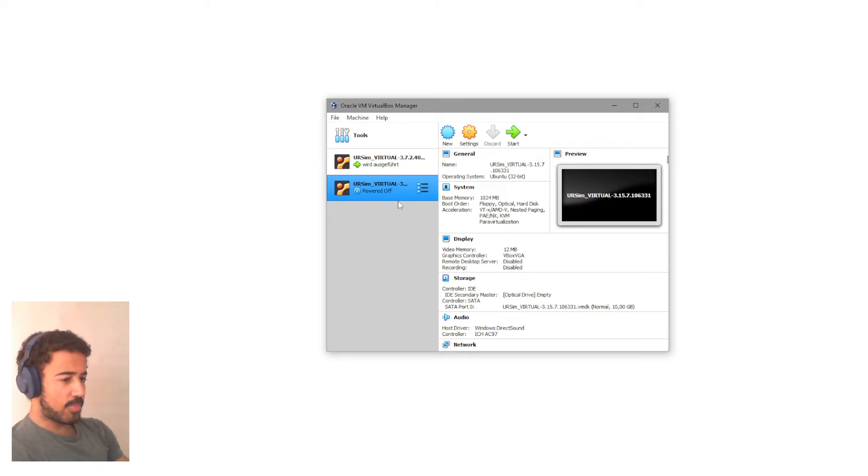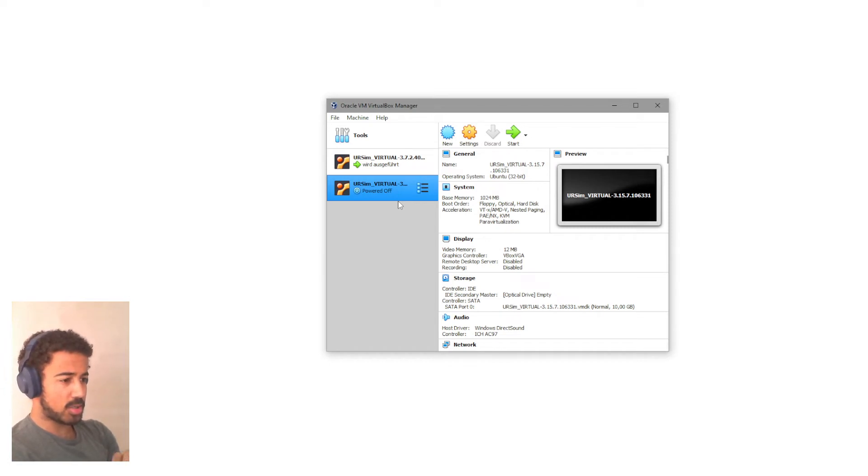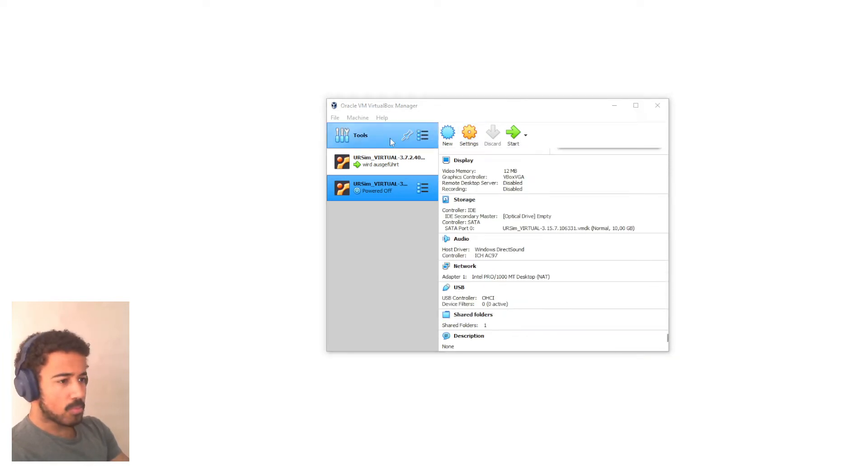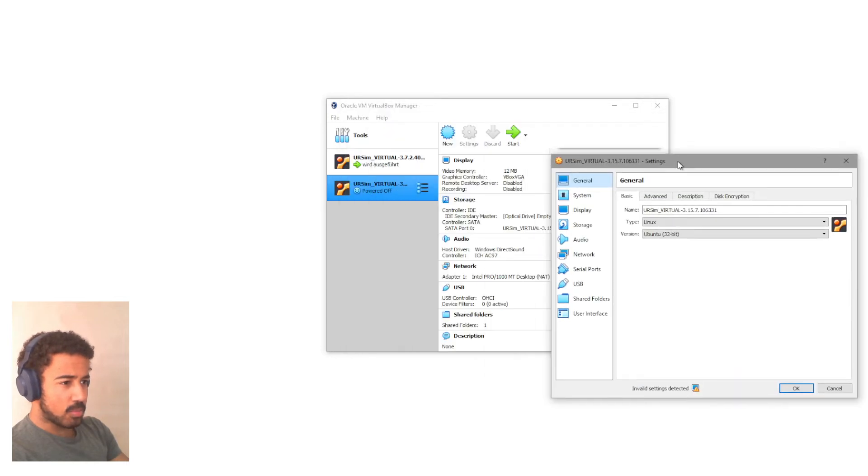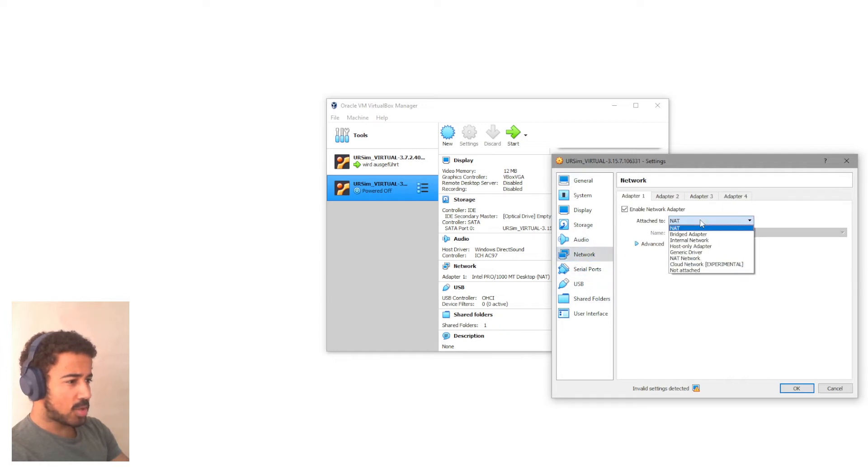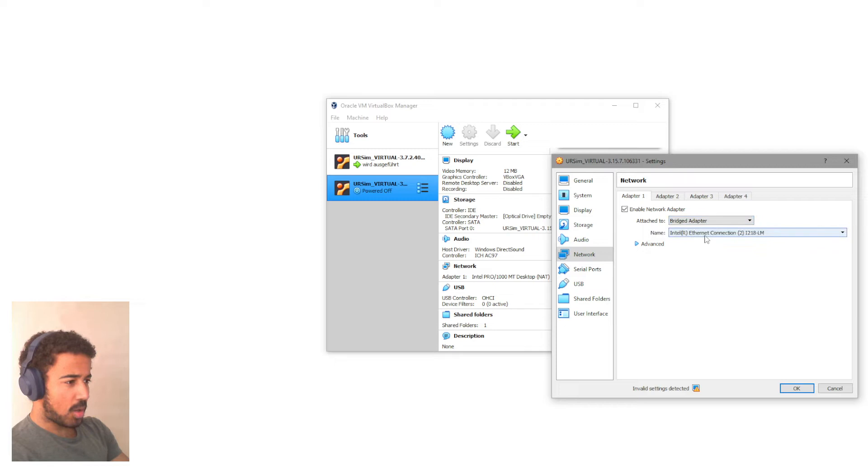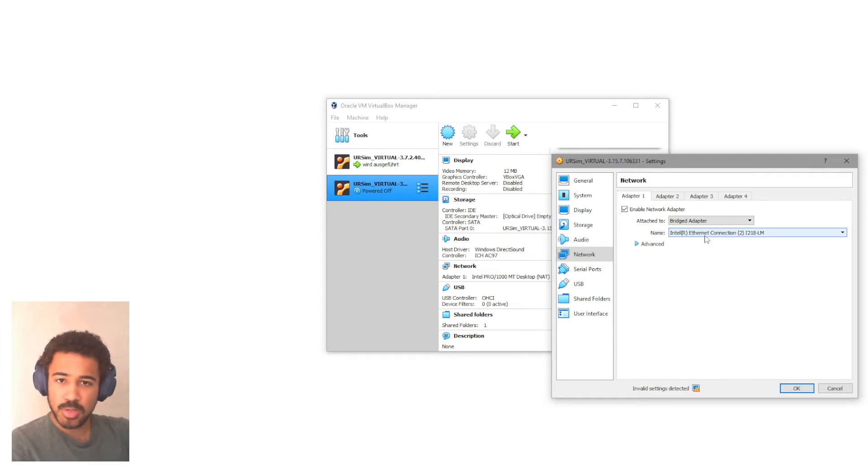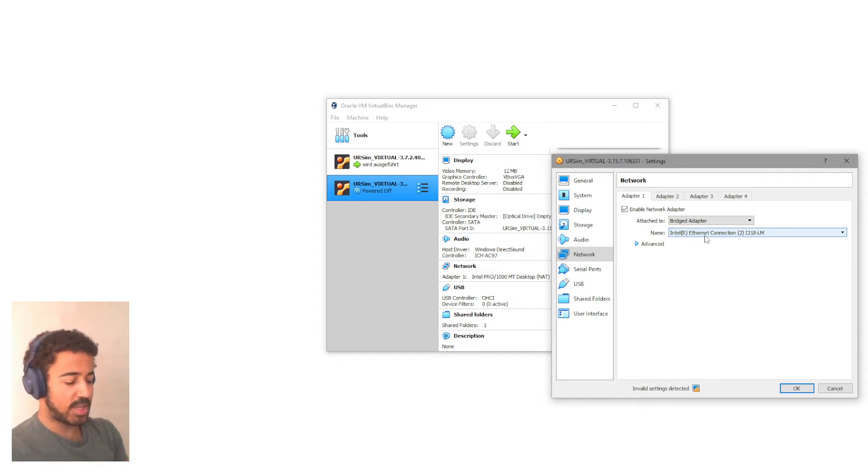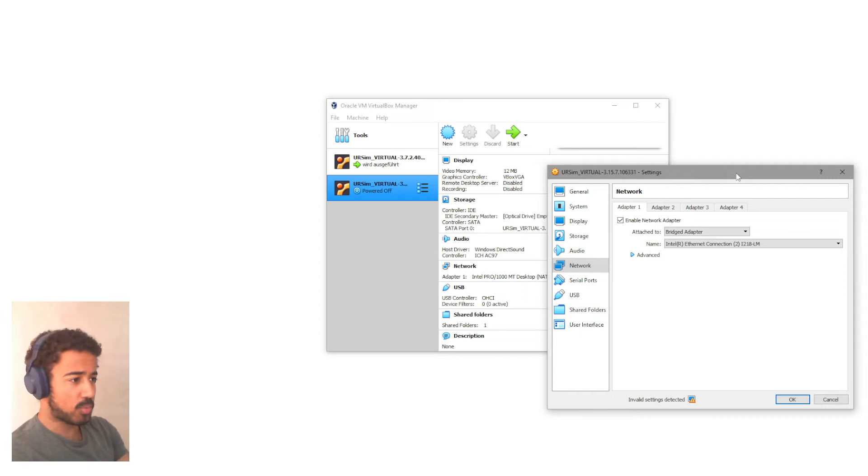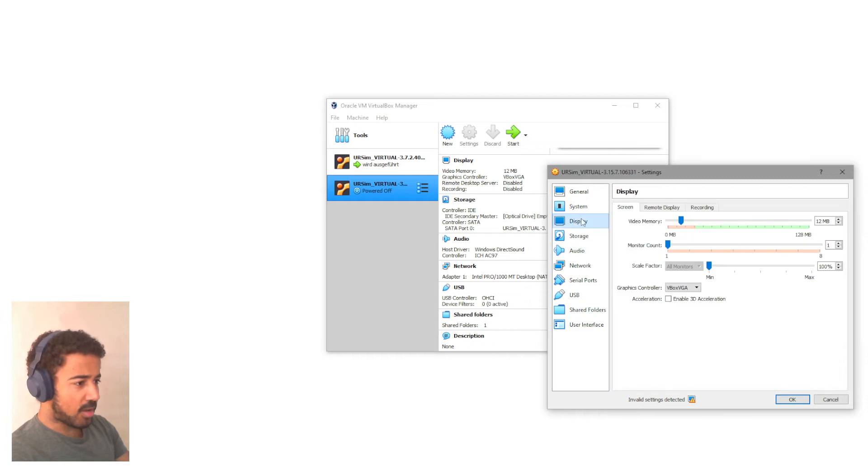Now, before we start, there are a few things that we should set in order for the simulation to run as smooth as possible. The most important thing, if you click here on the settings, is to set the network to a bridged adapter. And then to basically just use the network that you're using on your computer. And all this does is to make sure that basically this simulated robot is in the same network as your computer. And this will then allow you to send data to the simulation just as it were a robot in your network.